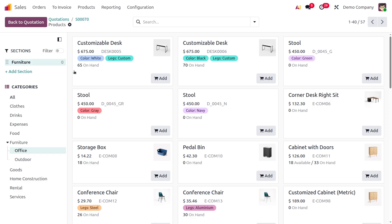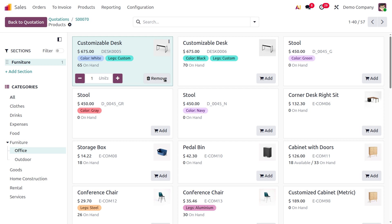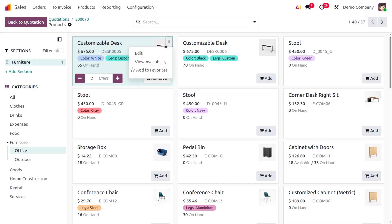You can see the product with its cost, internal reference, color, and on-hand quantity. Click 'Add' to add the item, and you can also manage the number of units you want to add. There's also a dropdown menu available.